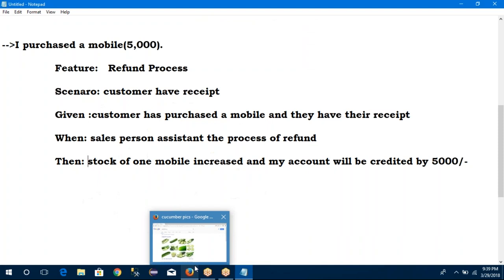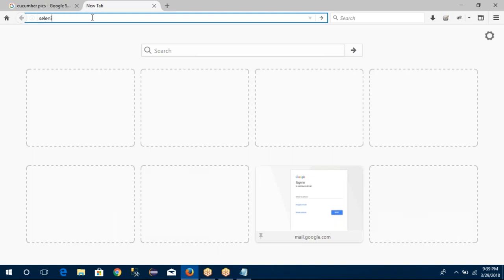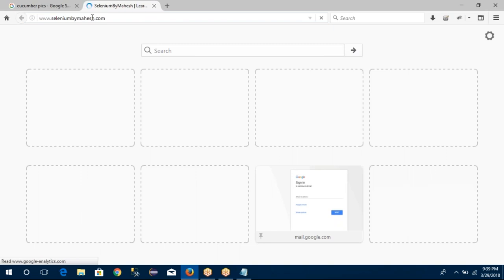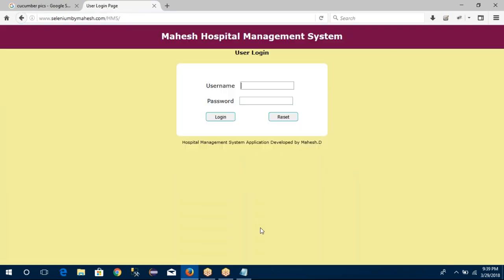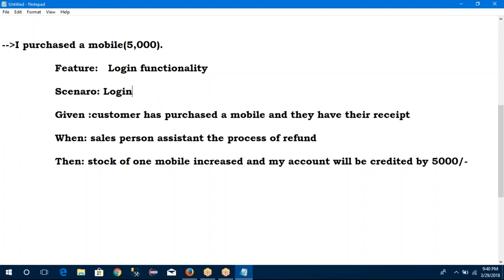Suppose I want to log into the functionality. I want to log into the HMS. What we have to do? First, I need to open a URL. After that go to the HMS. What we have to check? I need to check the login functionality. My feature is — I need to check login functionality. There are multiple scenarios: I need to check login functionality with valid data, maybe invalid data, maybe without data. So what is my scenario? My first scenario is I need to check login functionality with valid data.